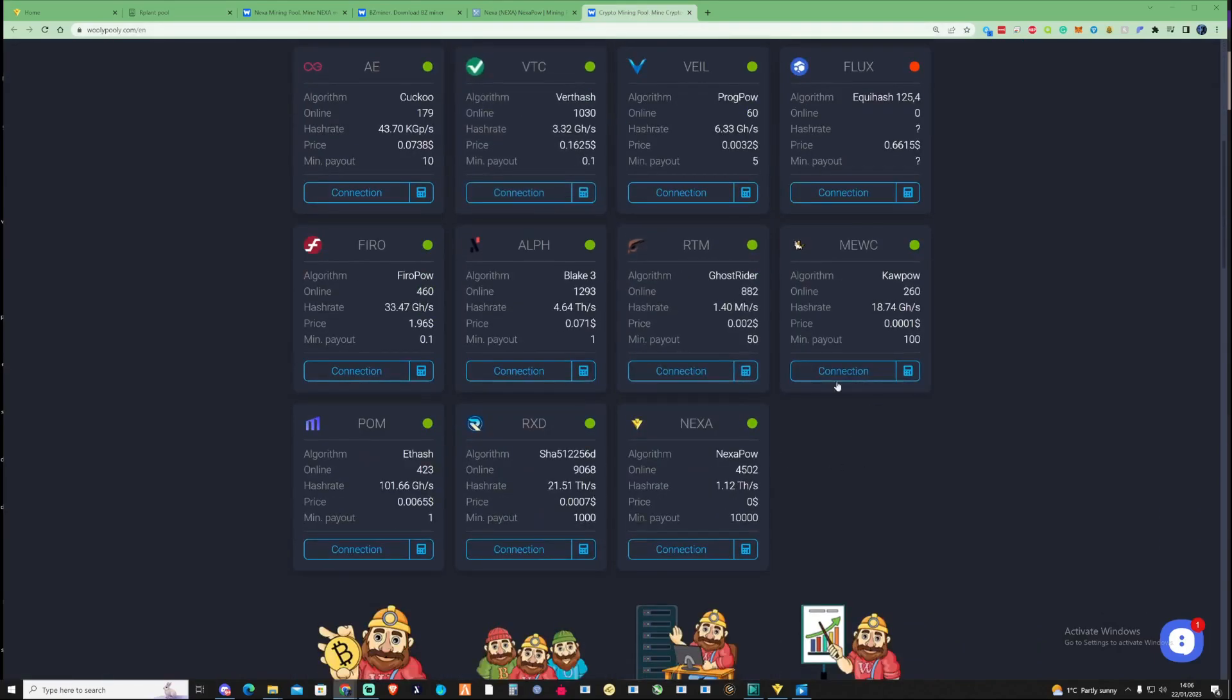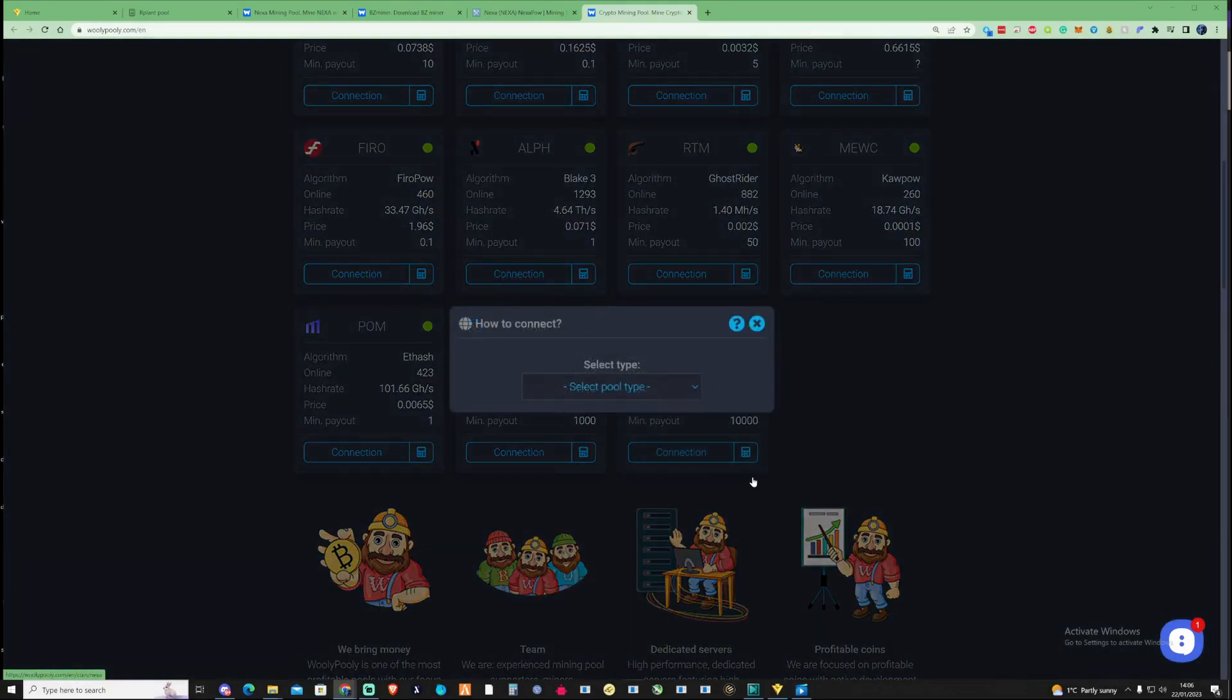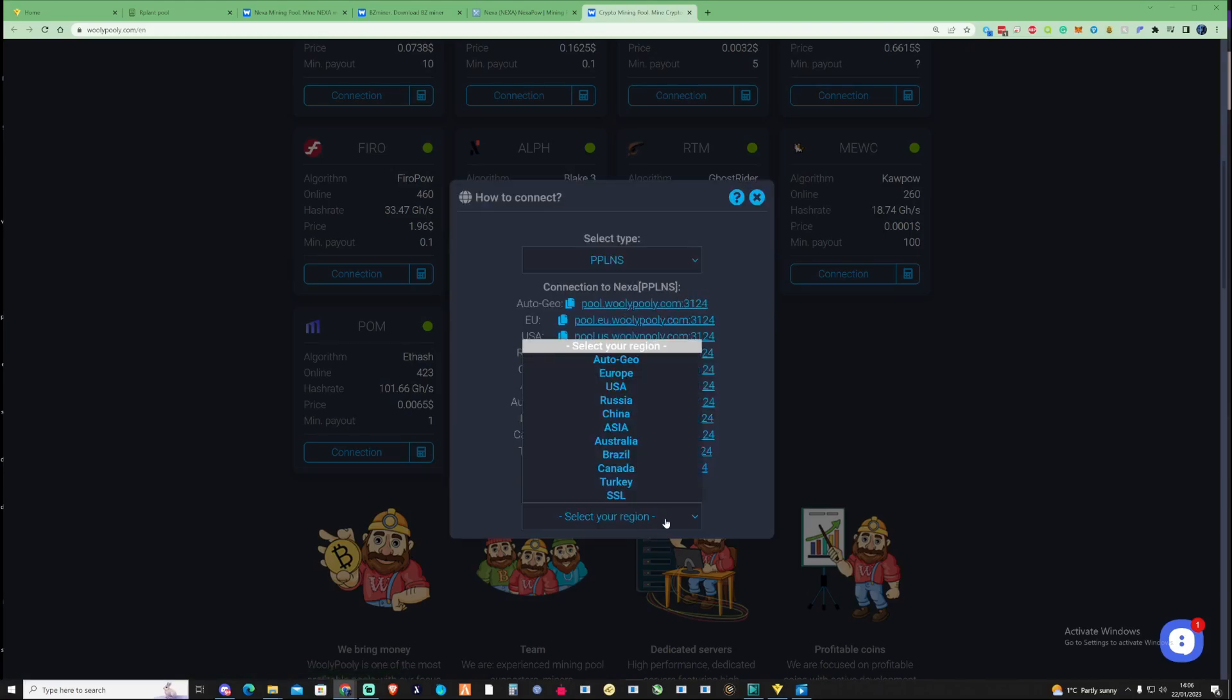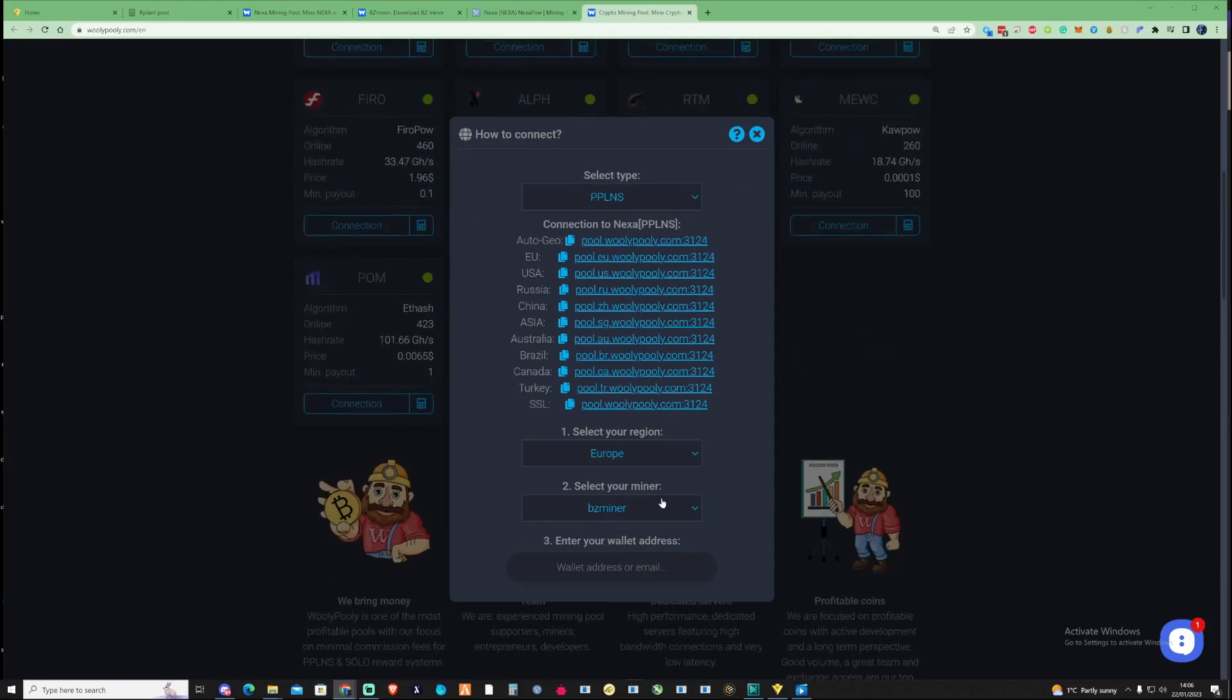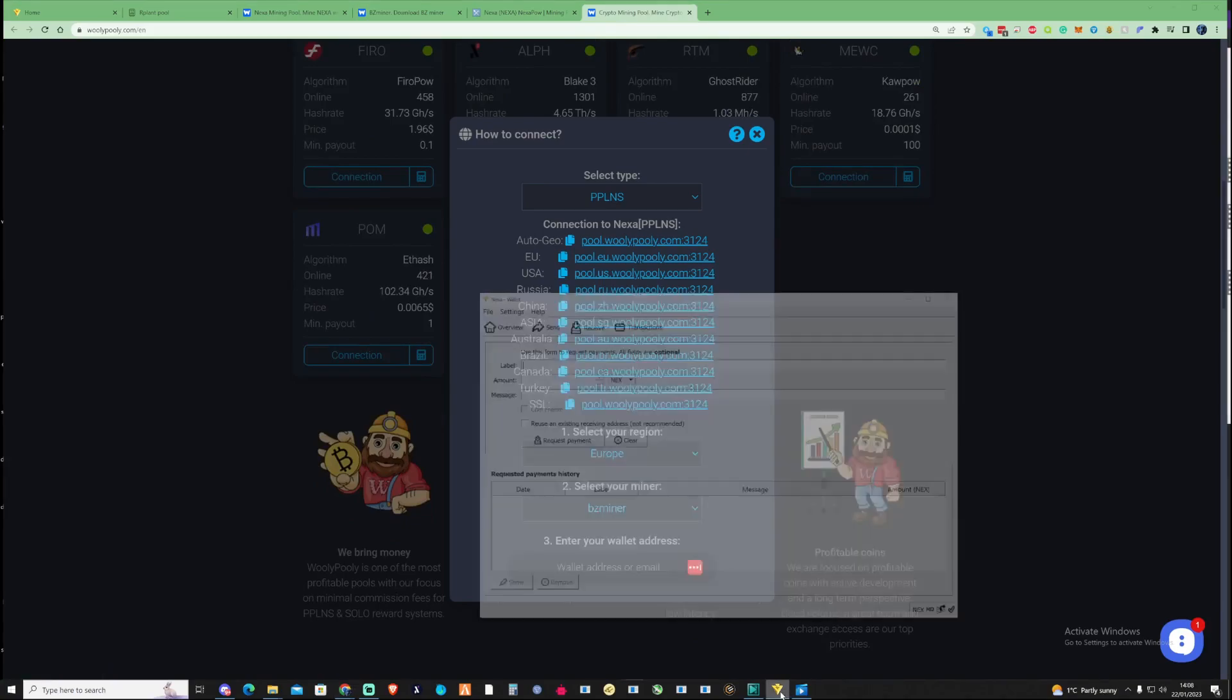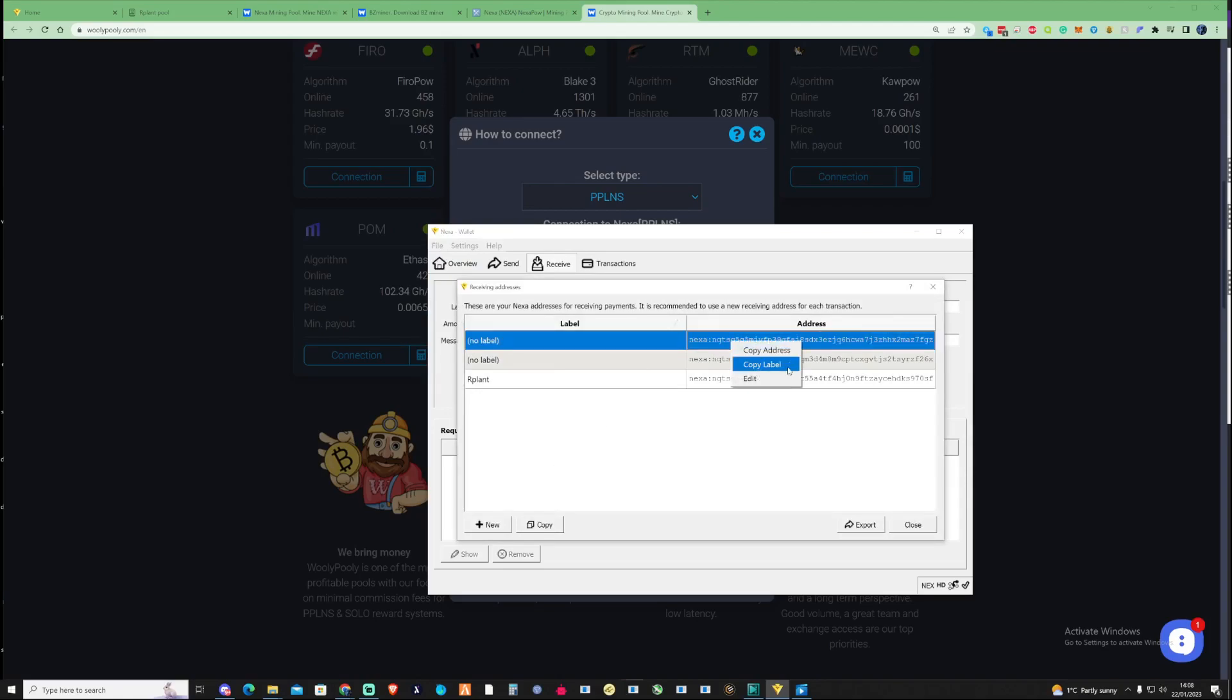So guys if you want to set yourself up on WoollyPooly yourself all you're going to need to do is just go ahead and press on the connection if you want to mine to the pool with PPLNS just go ahead and do this, select your region, for myself I'm in Europe and then I'm going to recommend the BZ miner as this is also something I'm going to mention just a little bit further in the video so make sure to keep watching and then open up your Nexa wallet and then go to file, press receiving addresses and then go ahead and just grab yourself one of these addresses here so copy address.